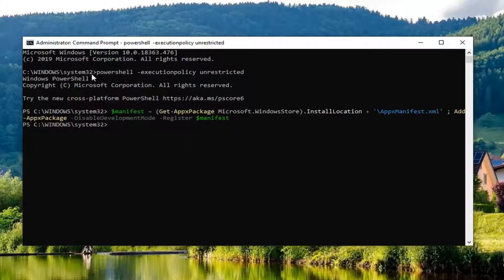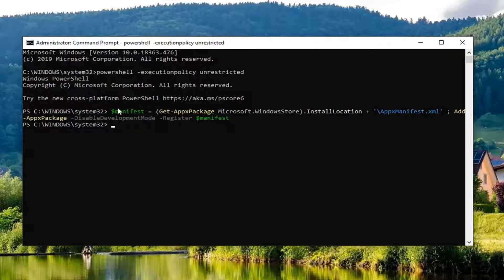Even though it looks like it only pasted in the first part, the entire first command starts with 'PowerShell' and ends with 'manifest'. It only registered the first section, then it signed into PowerShell and started running the second part of the first command. Hopefully that would have been able to resolve the problem as well.